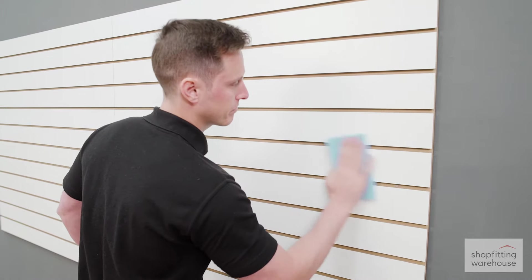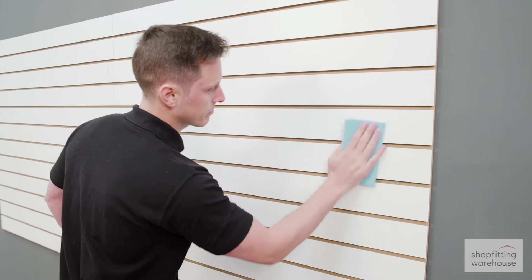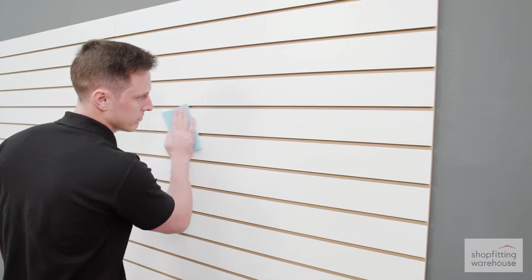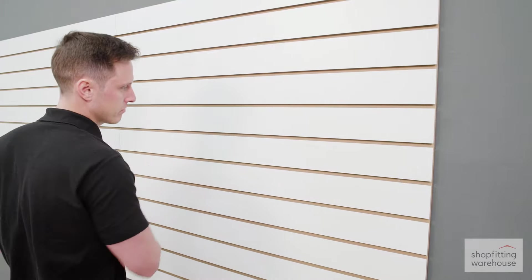The easy to clean melamine faced finish is extremely durable and resistant to wear.